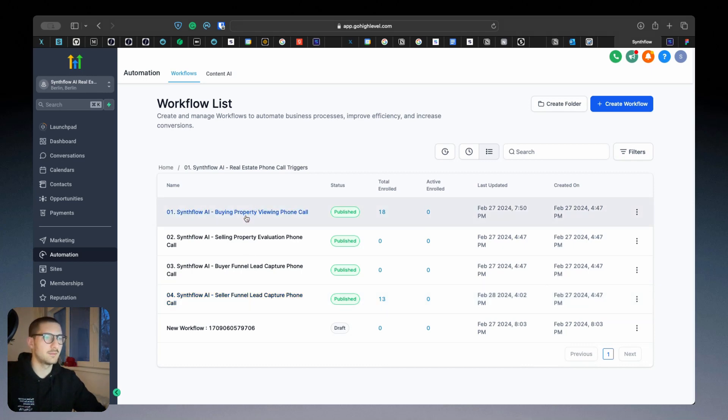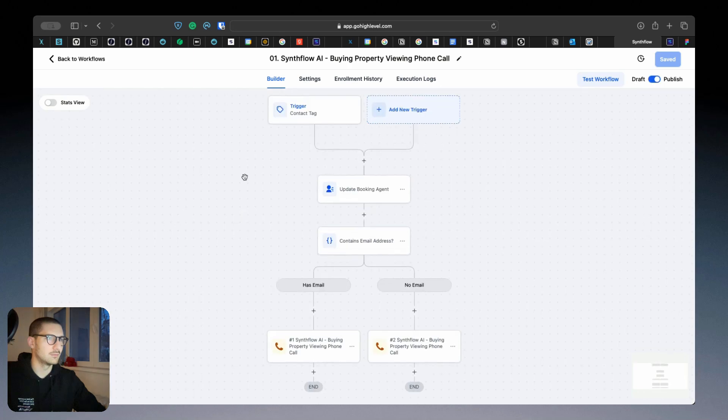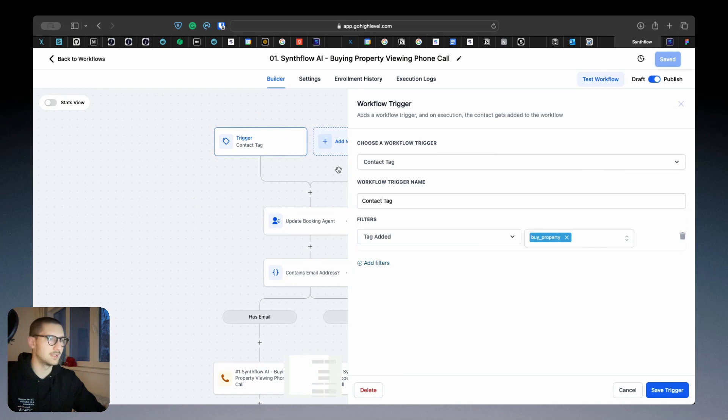Here we have Buying Property Viewing which makes an appointment. Let me show you how it looks. So here at the top, you can have any trigger you want. I just made one here as an example.